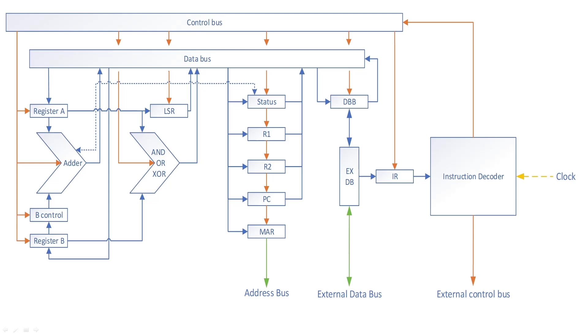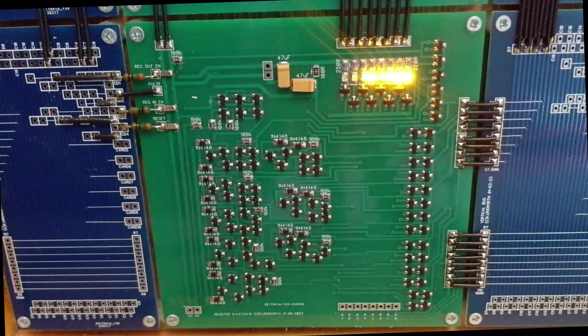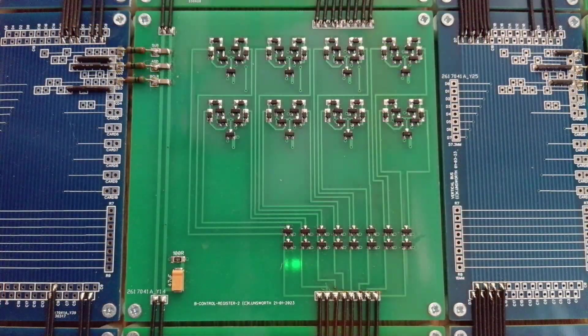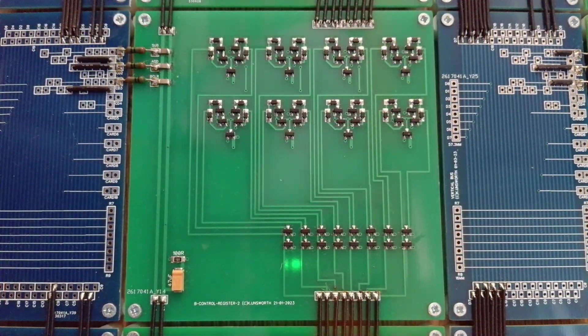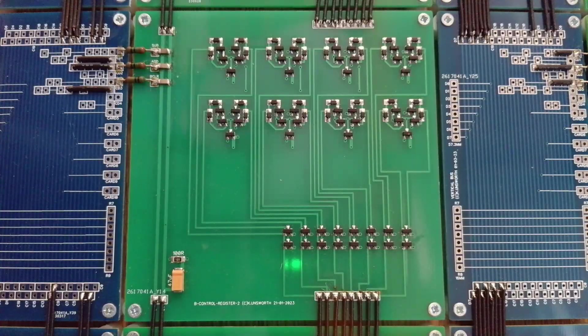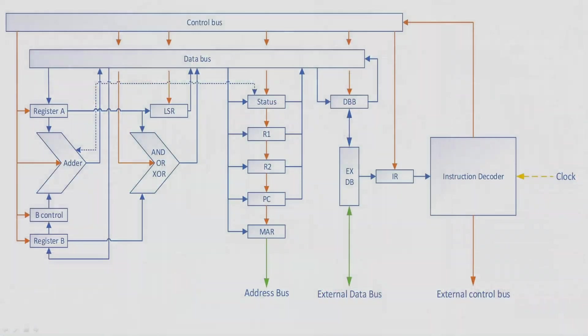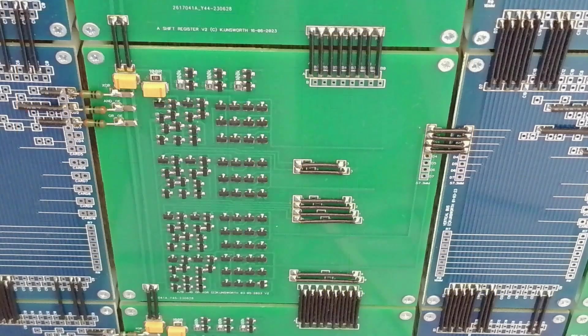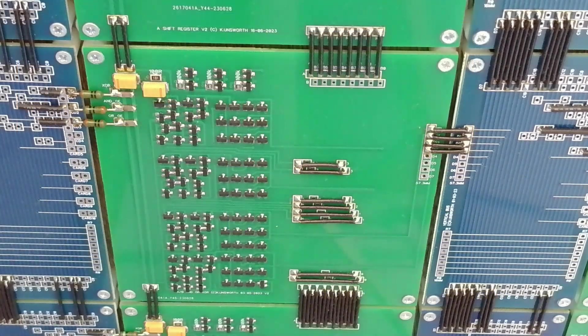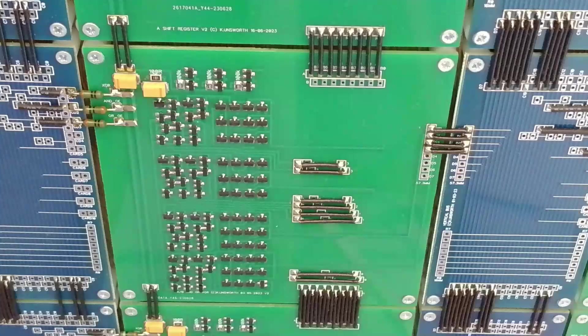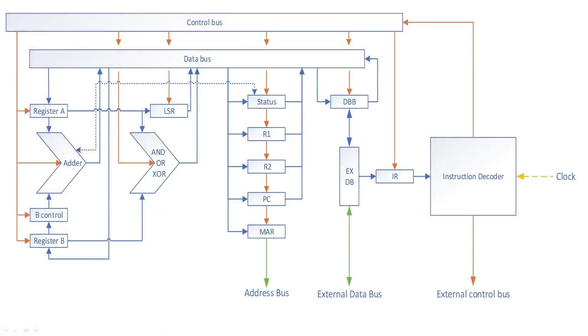On the left we can see the adder. This is fed by registers A and B. The B register has a control board that manipulates the data from the B register to enable subtraction among other tasks. There's also a dotted line from the status register. This is for any carry or borrow bits. Just to the right of the adder are the AND, OR, and XOR boards. Due to the way the adder is built these signals can't be sourced from the adder, so separate function boards were needed. The A and B registers feed these as well.